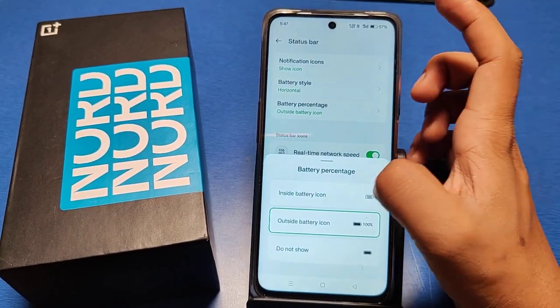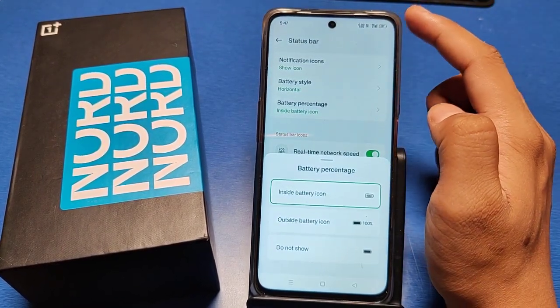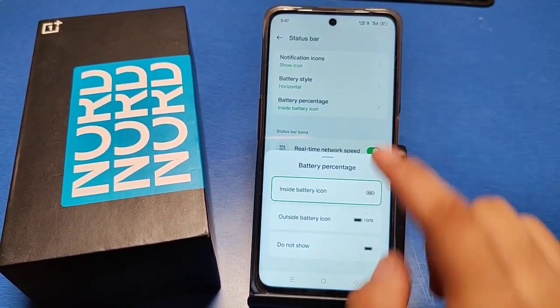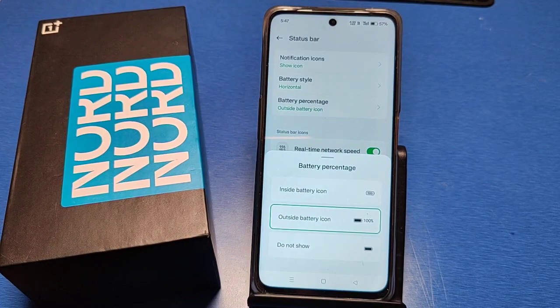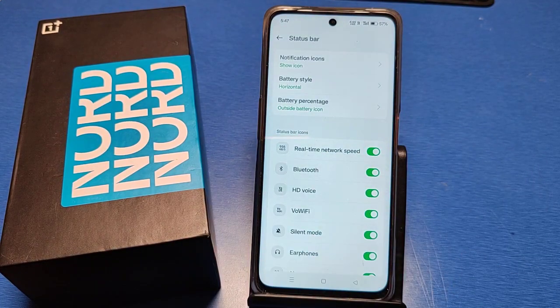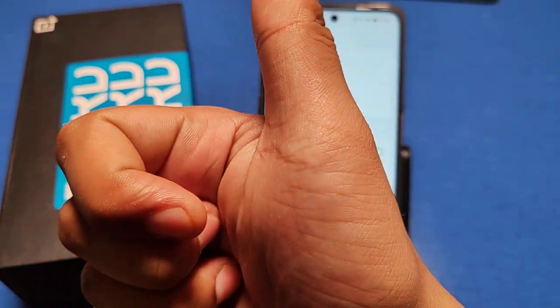If you choose this, the percentage shows inside the battery icon like this. I hope this video will help you. If you like this video, subscribe to our YouTube channel and like the video for more videos. Thanks for watching.